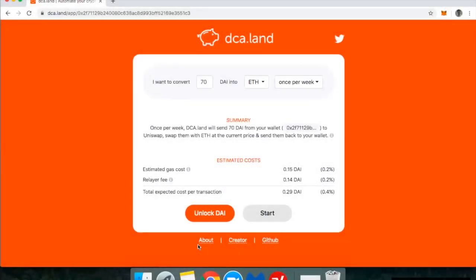Hi, everyone. This is DeFi Dad. I just discovered a new DeFi application today that I think will be very popular. It's called dca.land — it stands for dollar cost average.